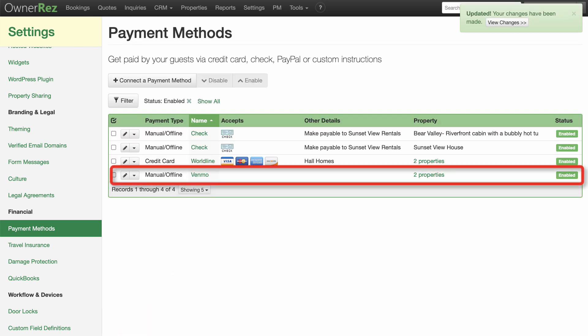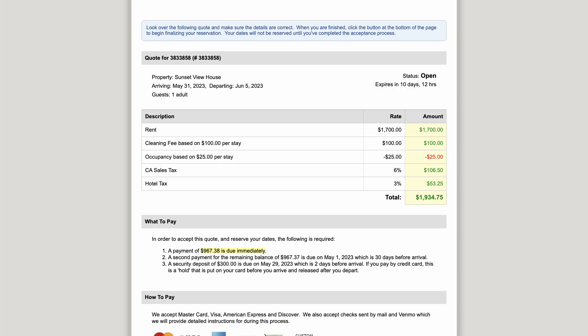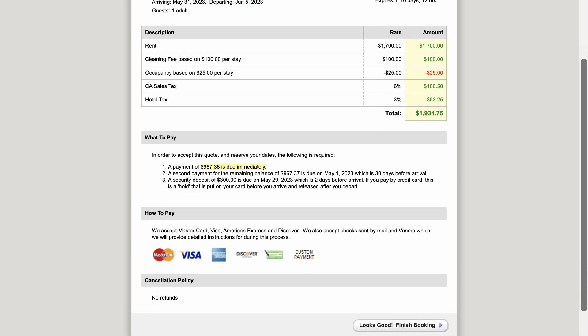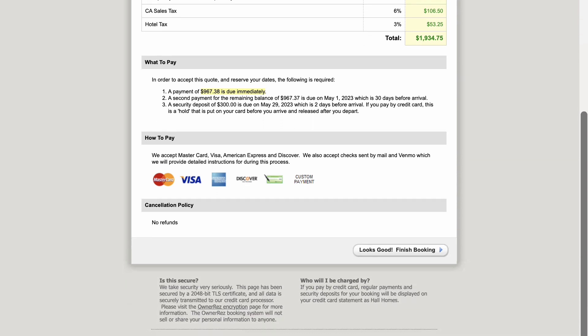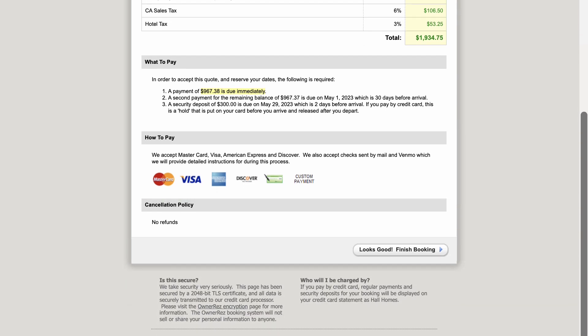Venmo will now be listed as an available payment option for guests. Once you set up your payment processing options, when your guests make a booking, they will receive a payment form that will have all the options listed. If everything looks good, the guests will check Looks Good Finished Booking.